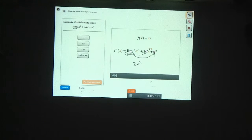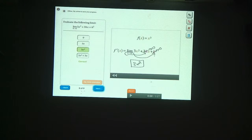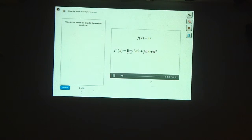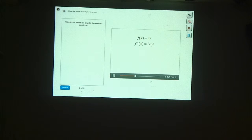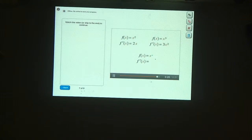Zero times x times 3 is just zero, so that term goes away. Zero times zero is also zero, so that term goes away too. We're left with just 3x squared. The terms with h's in them go to zero, leaving us with 3x squared. So the derivative of x cubed equals 3x squared. So far we've shown that the derivative of x squared equals 2x, and the derivative of x cubed equals 3x squared. Do you have a guess for what the derivative of x to the nth power might be?